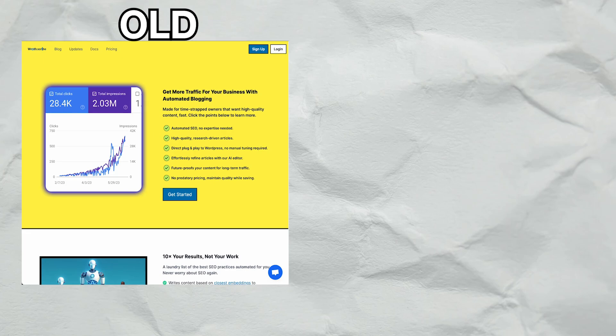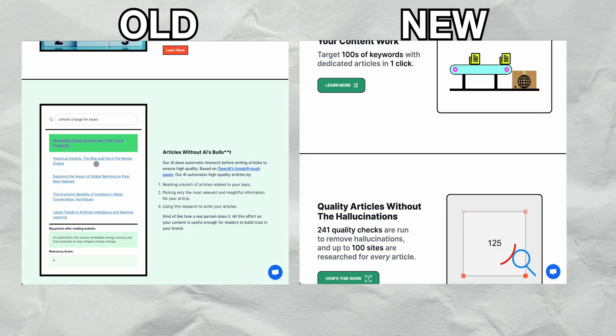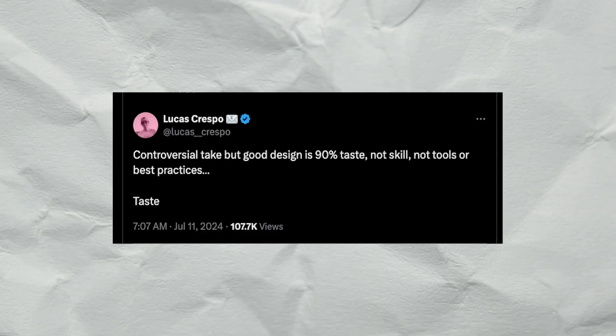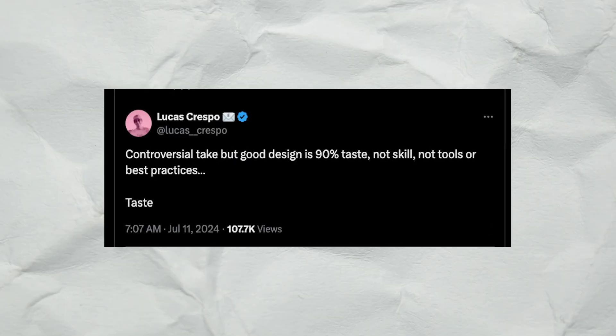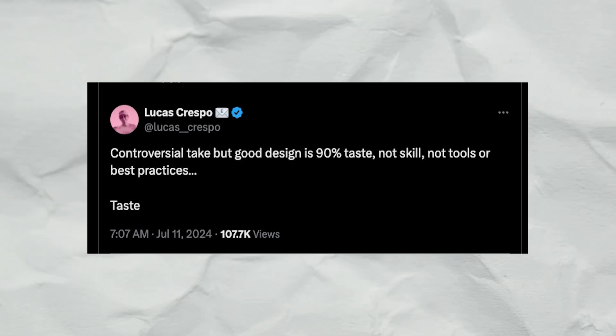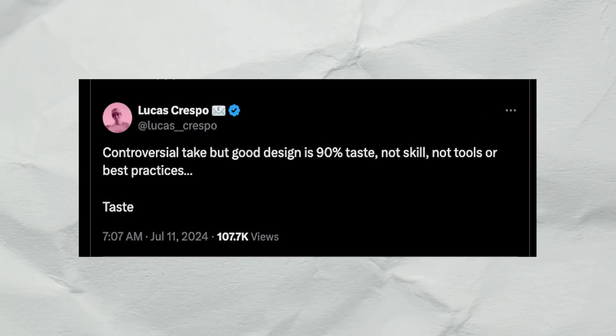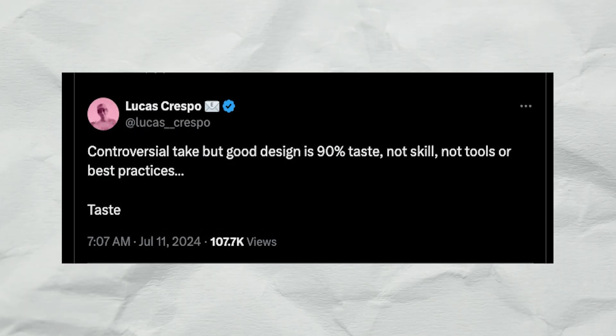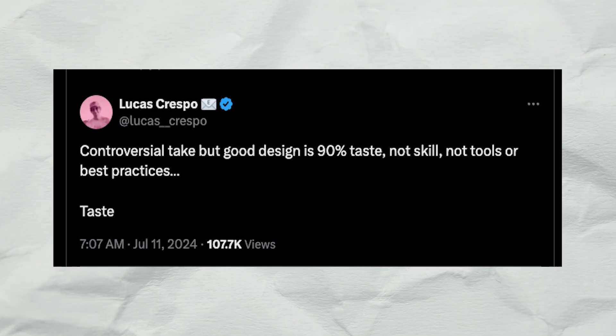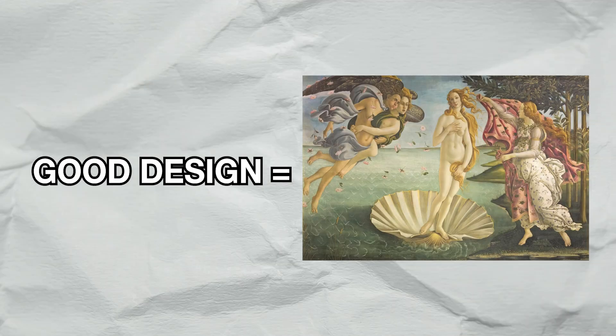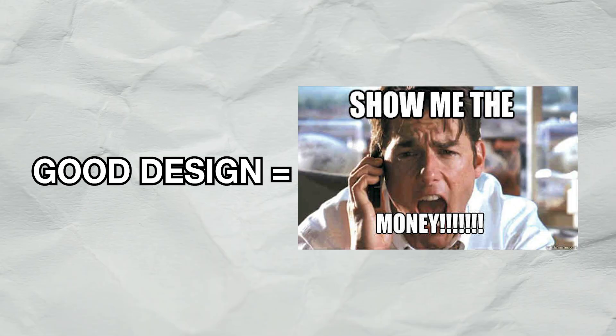This is what my old site looks like and this is what my new site looks like. I saw this tweet the other day that said good design is 90% taste, not skill, not tools or best practices. While he may define good design as the birth of Venus of landing pages, for me, good design is just whatever makes internet money.